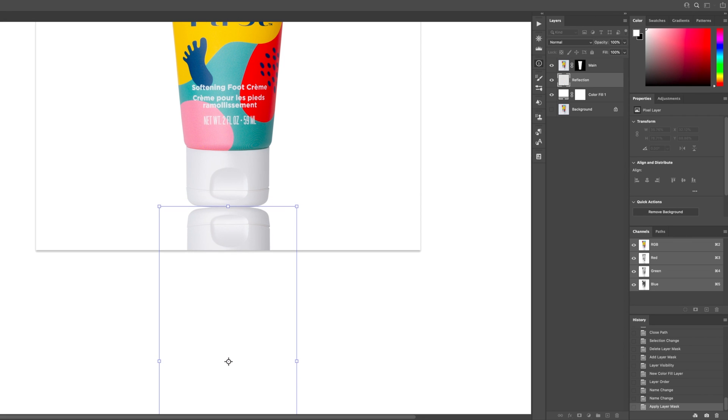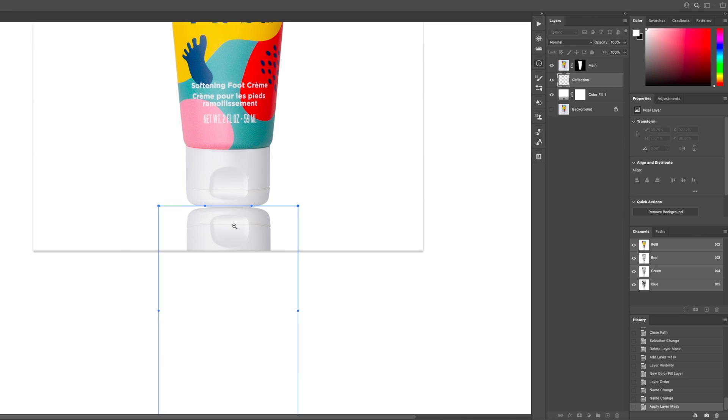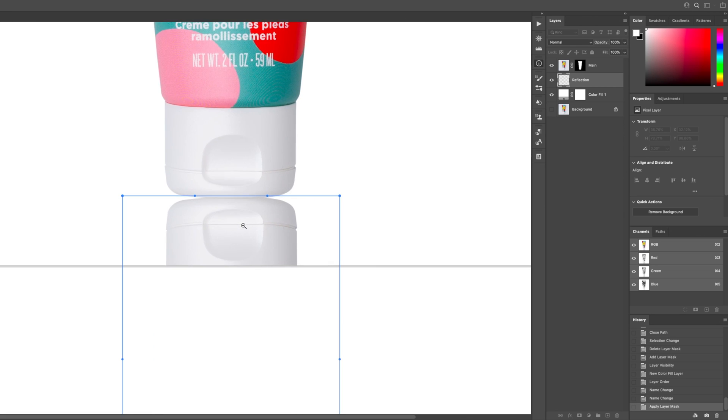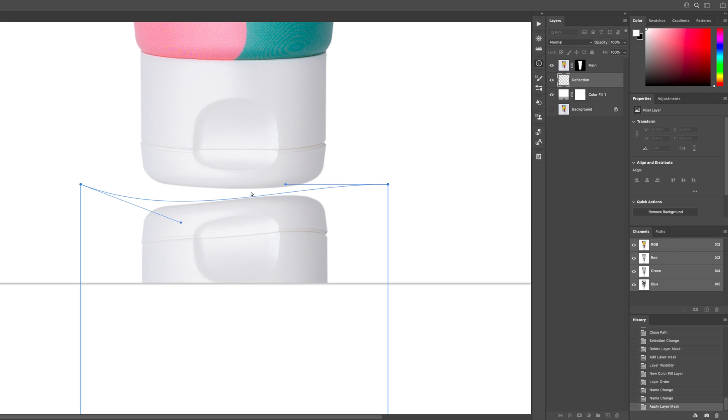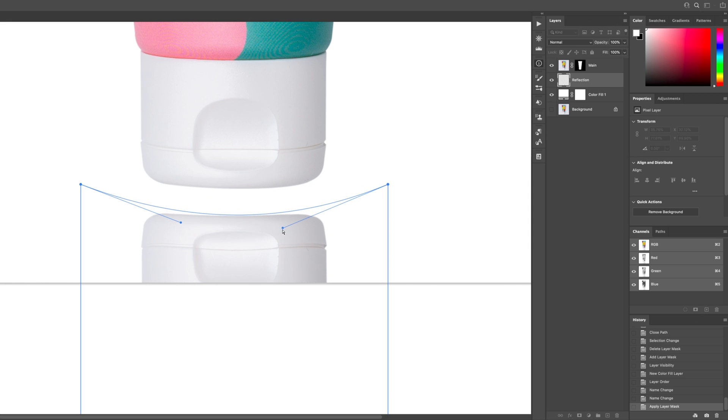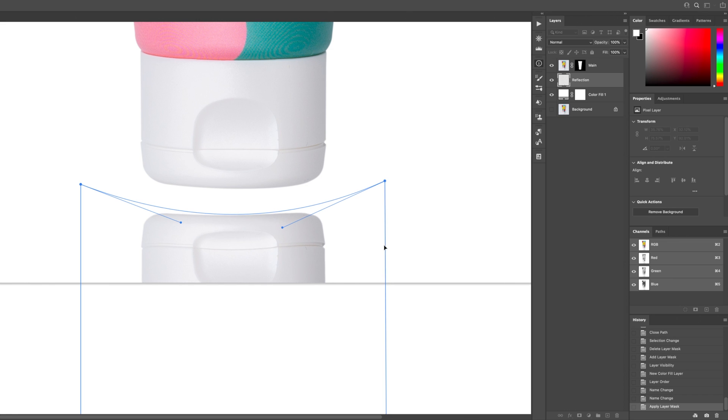So then I'll go up to this warp transform icon and select it. And then you probably won't see it change right away, but once you start zooming in, you'll see these bezier handles come up. And I'm just going to pull these down just to kind of give this reflective cap a more of a flat look.